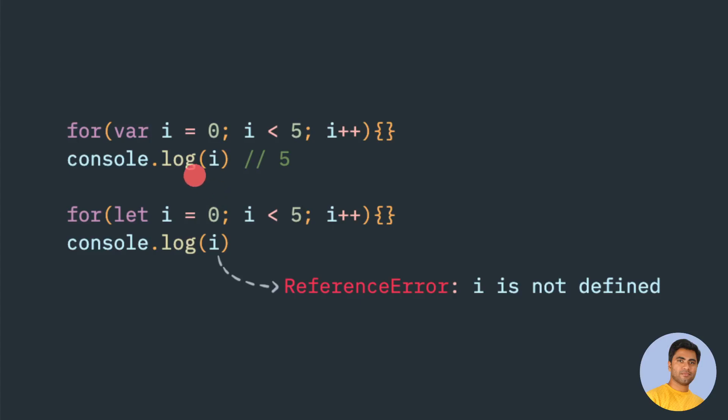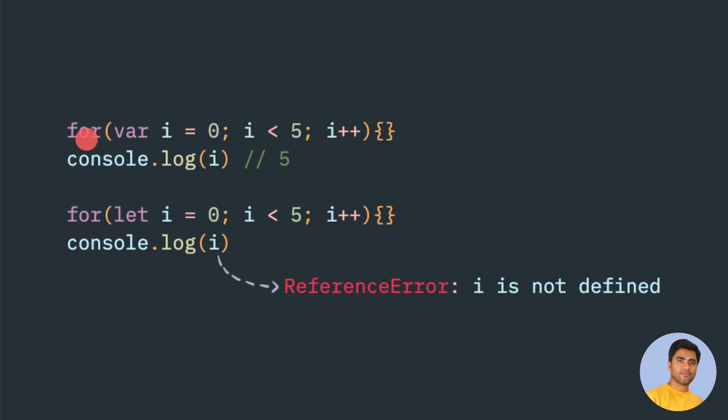Today we'll discuss how var and let keywords behave inside a for loop. This is a traditional for loop - there are many different flavors of it, but today we'll concentrate our focus inside this traditional for loop. Here we are looping to number 5, starting from zero index till 5.